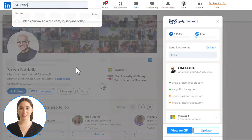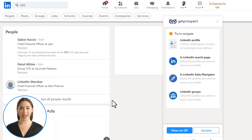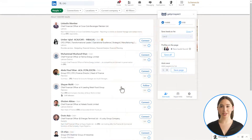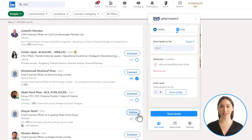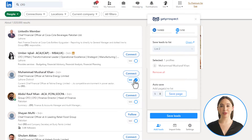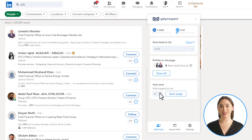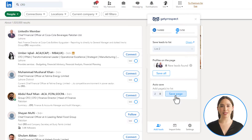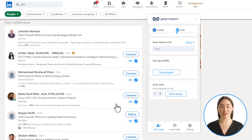After setting up your search criteria, you can add leads in a few ways. You can select several contacts using checkboxes next to their profiles and pressing the Save Leads button. Alternatively, you can input the number of search pages in the Autosave section and the extension will save results from these pages after pressing the Save Page button. You can also press the Save All button to save leads from the current search page only.